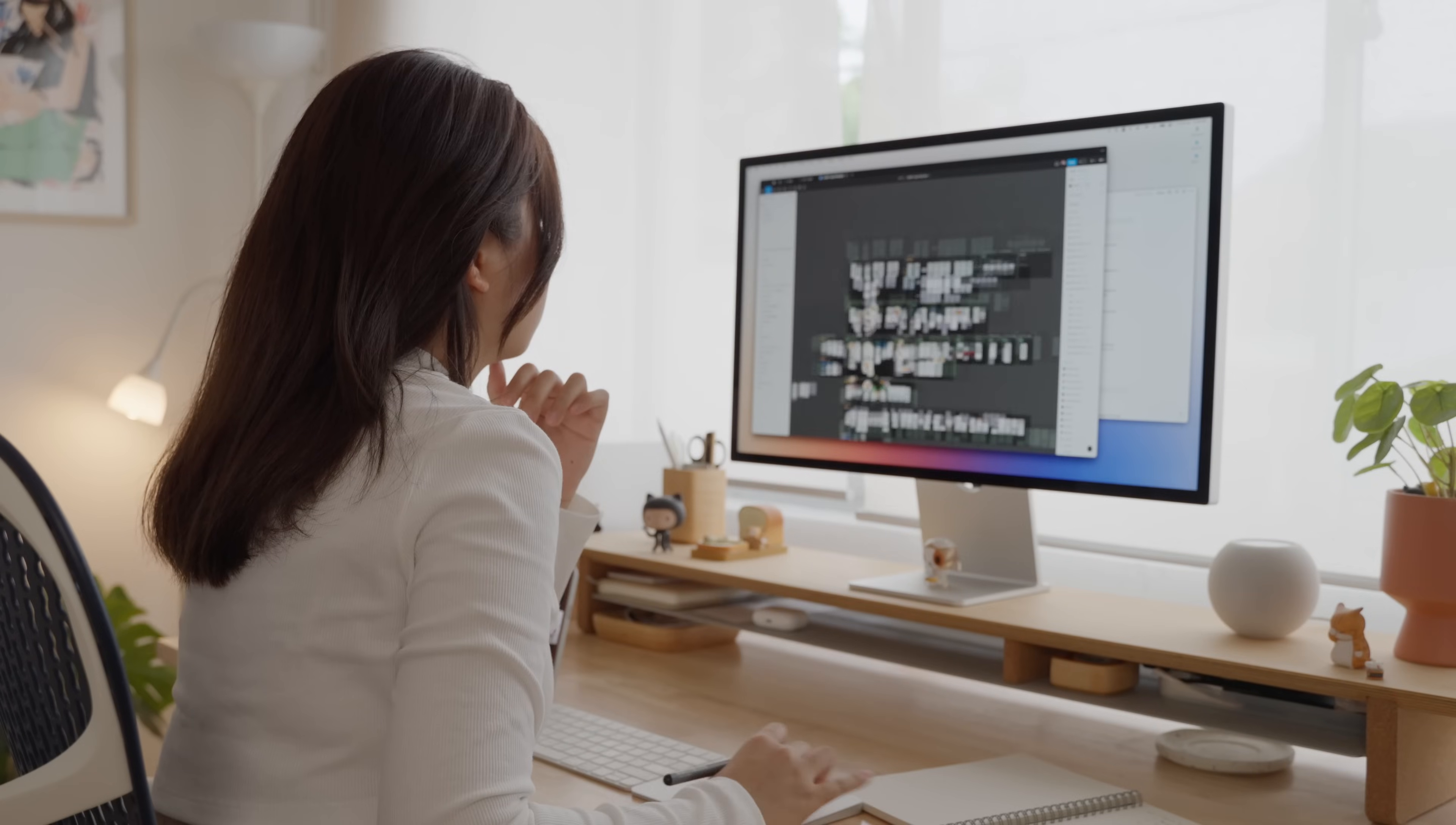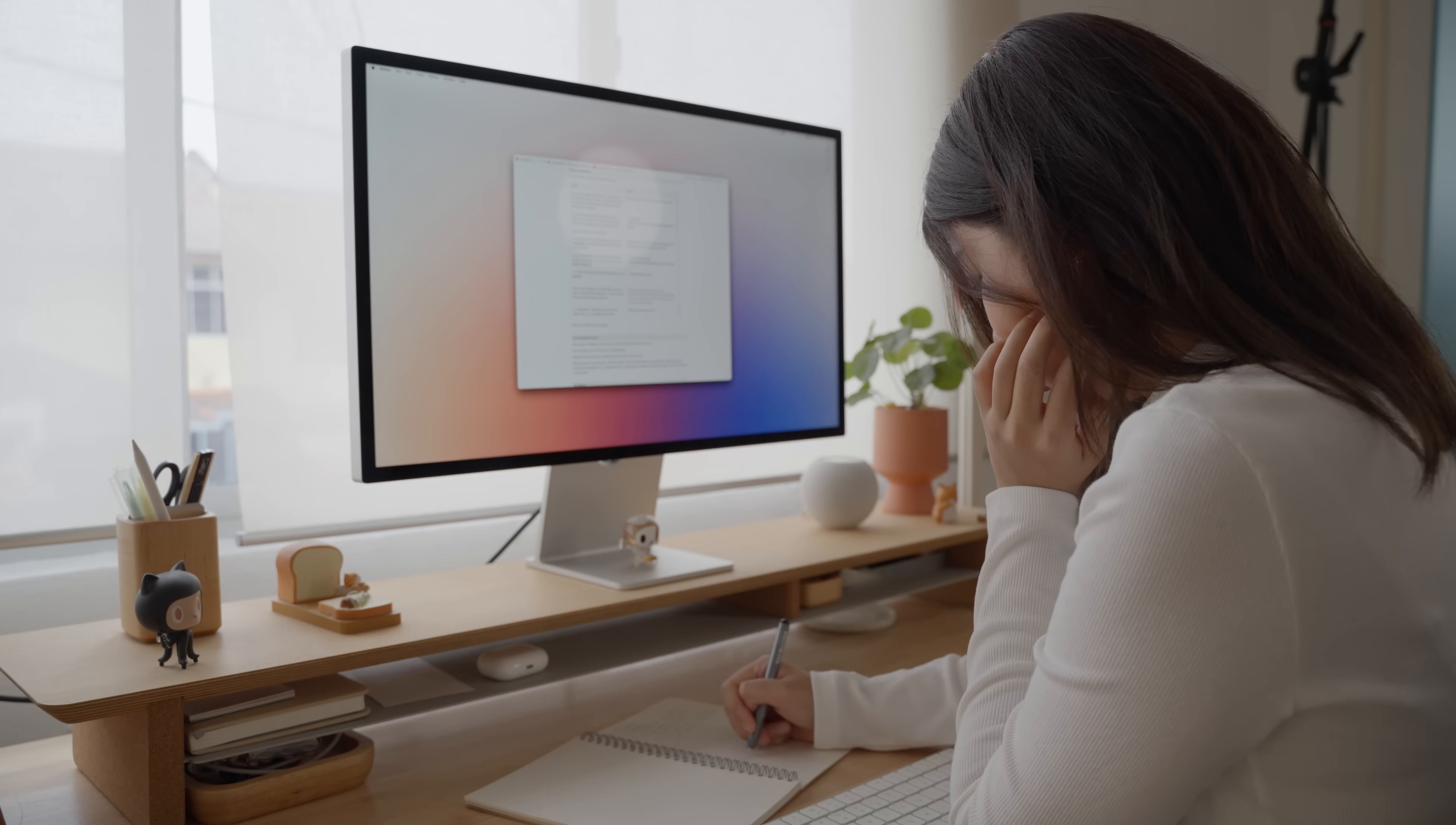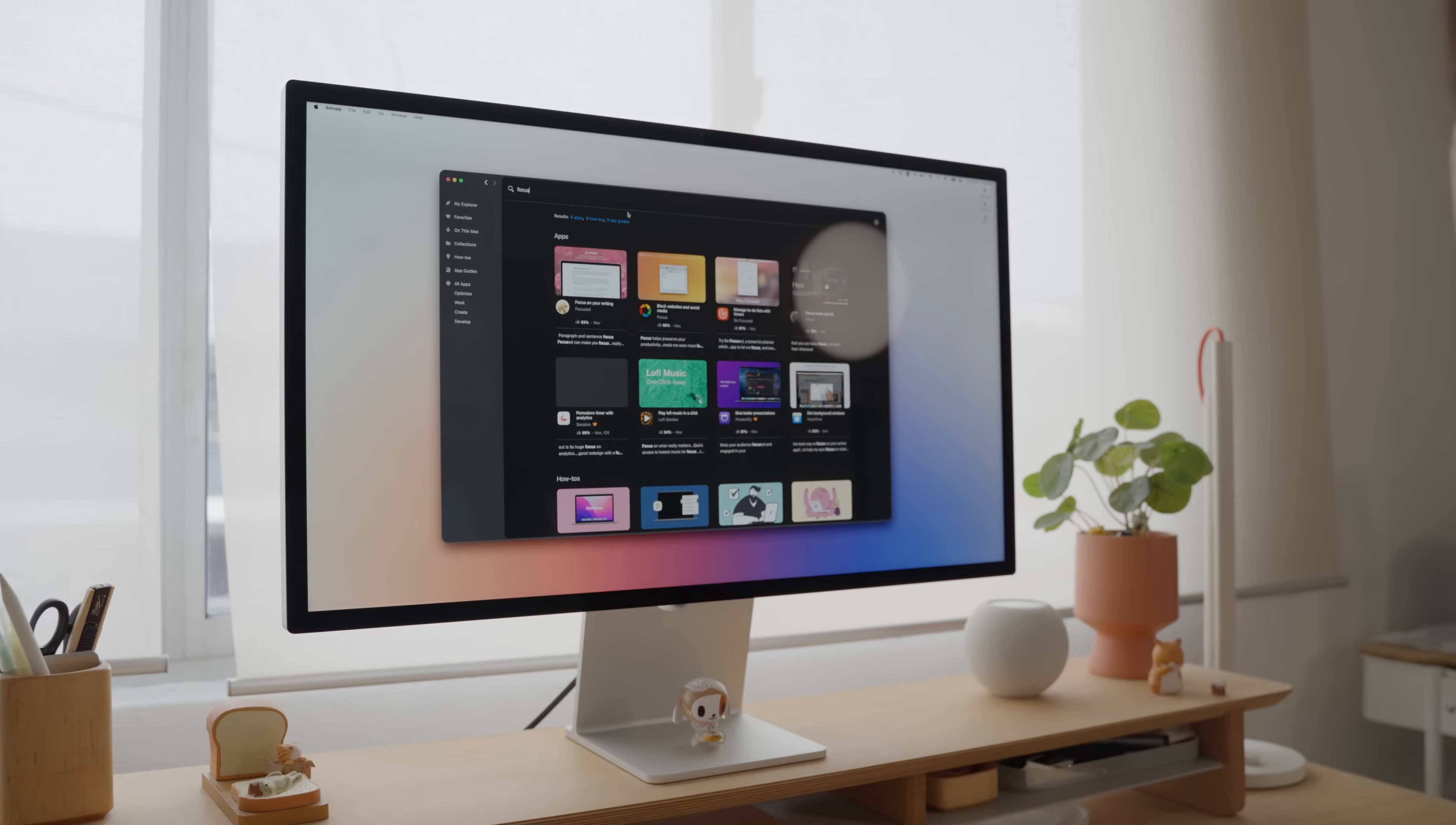As someone juggling multiple income streams, my days can get pretty chaotic. I simply don't want to waste time searching for the right tools to optimize my workflow. Instead of searching through a sea of options, I use Setapp. It gives me access to over 230 top quality apps on Mac and iOS.